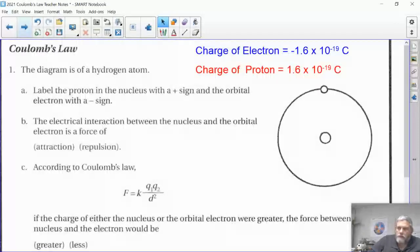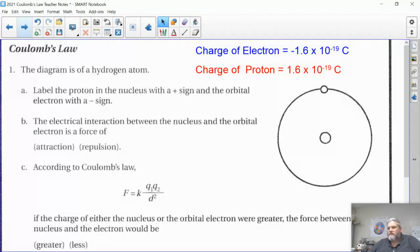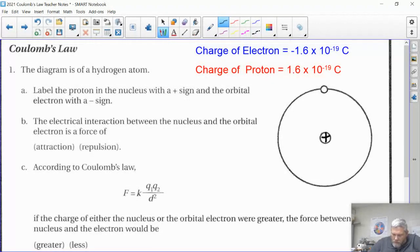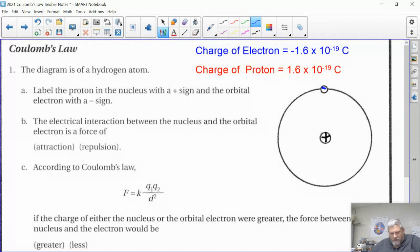Let's first look at a diagram of hydrogen. Take a second before I do it and label the proton in the nucleus with a positive sign and the electron with a negative. I'm going to pause for just a second. Okay — positive nucleus, negative electron. What type of force is this — attraction or repulsion?